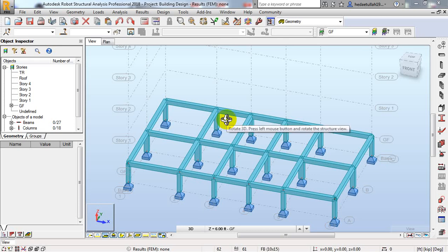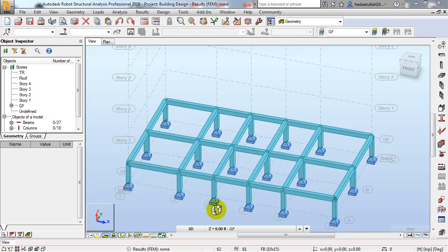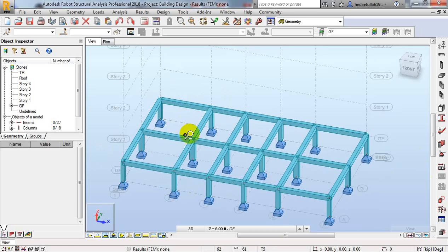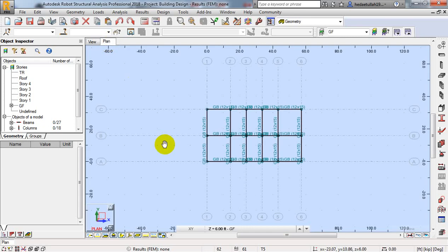Dear civil engineers, welcome back to School Civil Engineering. In this lecture, I am going to show you how to change our support condition. I'll also replicate our structure, assign load on that structure, and then move to our next steps.